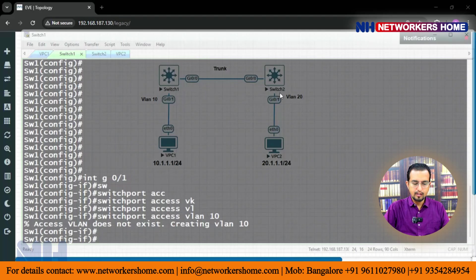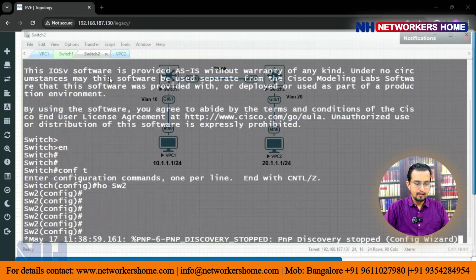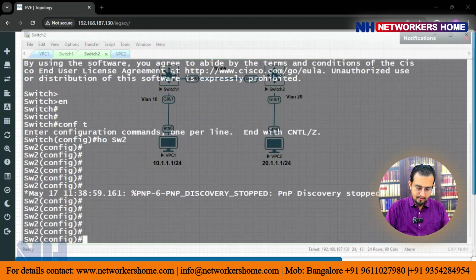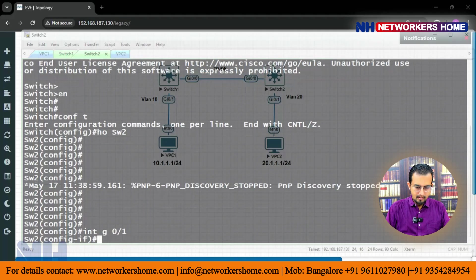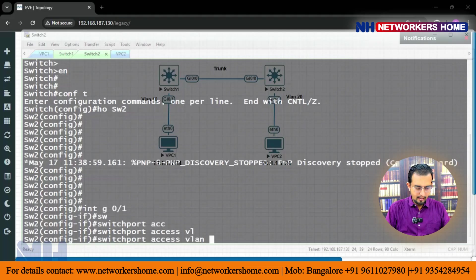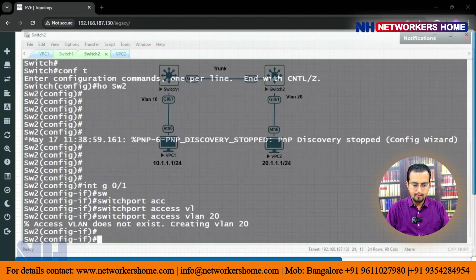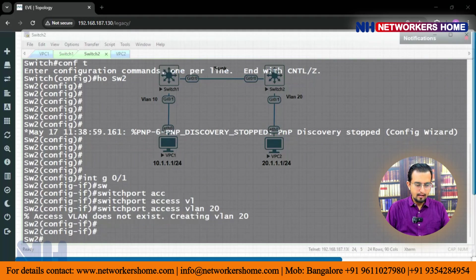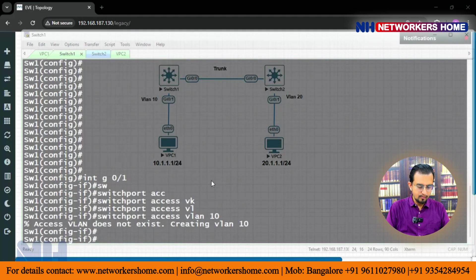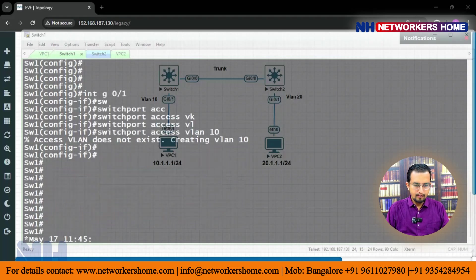On switch two we create: interface gig 0/1, switchport access VLAN 20. Clear — so on switch 1 we have created, on switch 2 we have created.